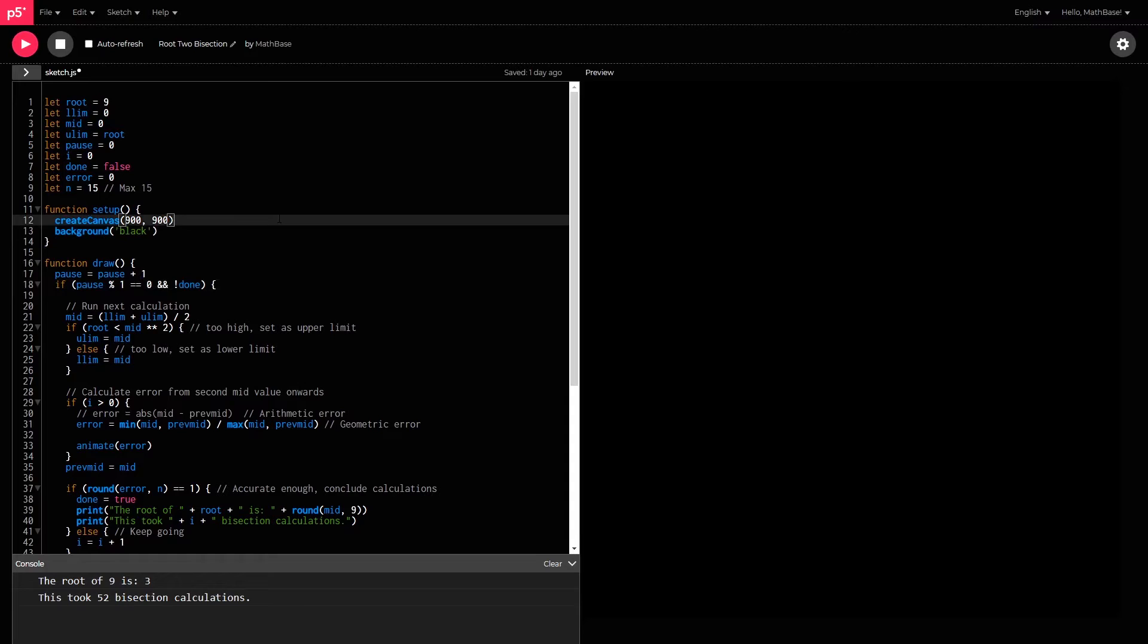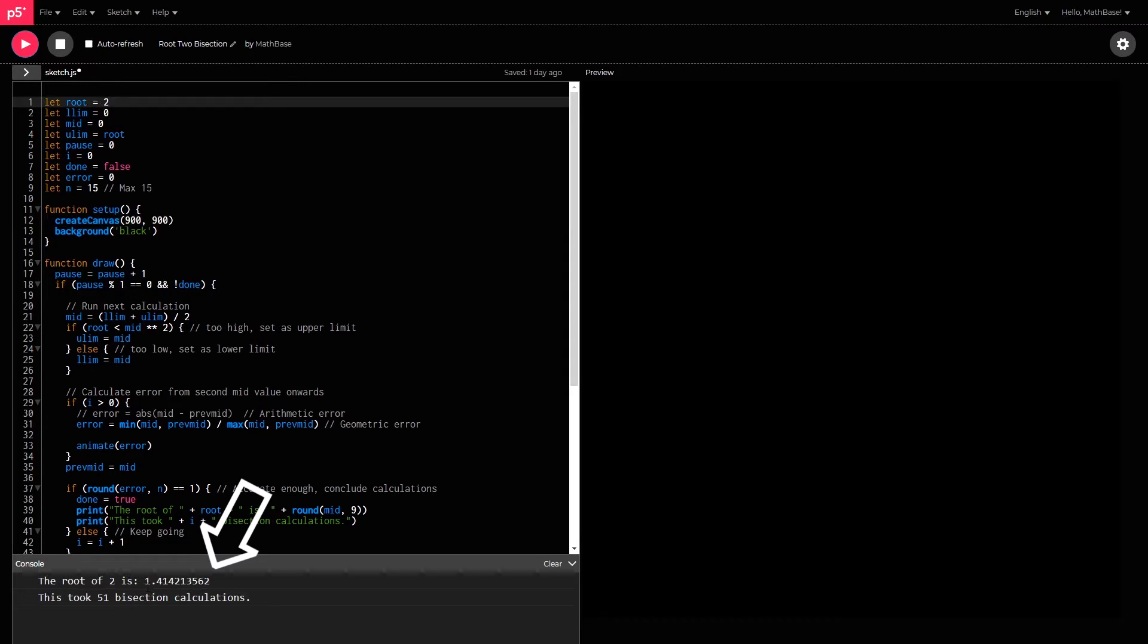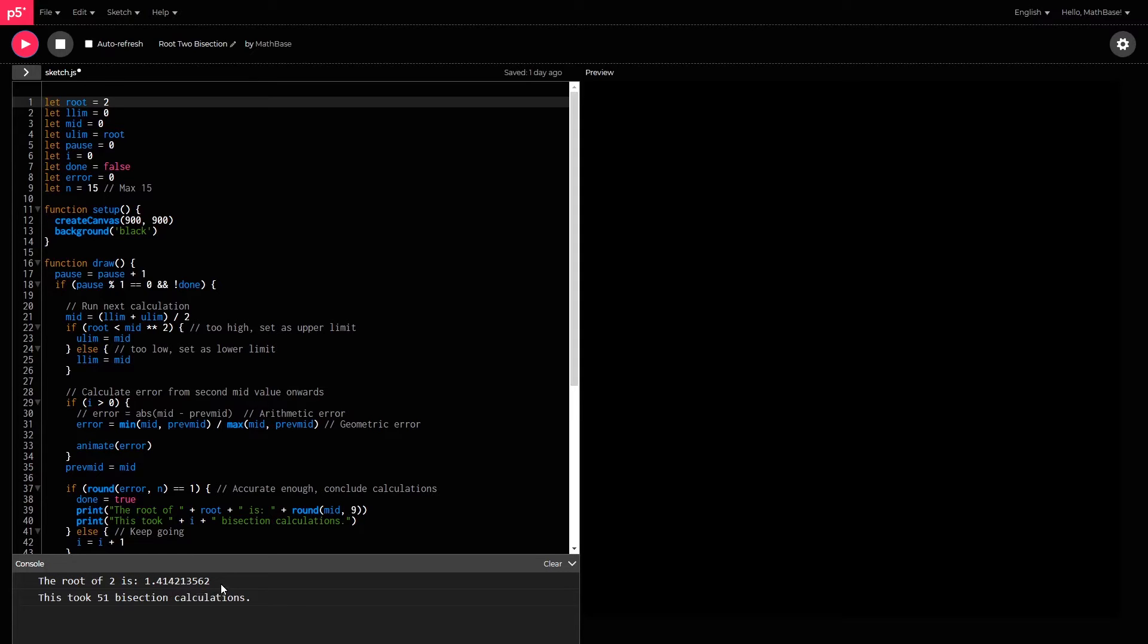So coming back to the code, if I were to run this for the root of 2, I would get my answer down here as 1.414213562. And you guys can verify that in your own CAS or calculator,